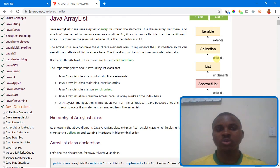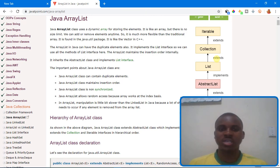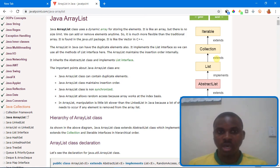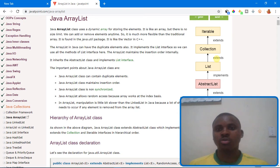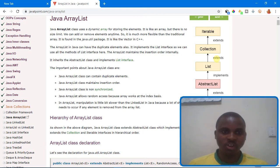The Java ArrayList class uses a dynamic array for storing elements. It is like an array — like those traditional arrays you know — but this one has no size limit. When you declare a traditional array you have to explicitly define the size, but with ArrayList you can dynamically store your elements. It is also more flexible than the traditional array; you can add and remove elements randomly.